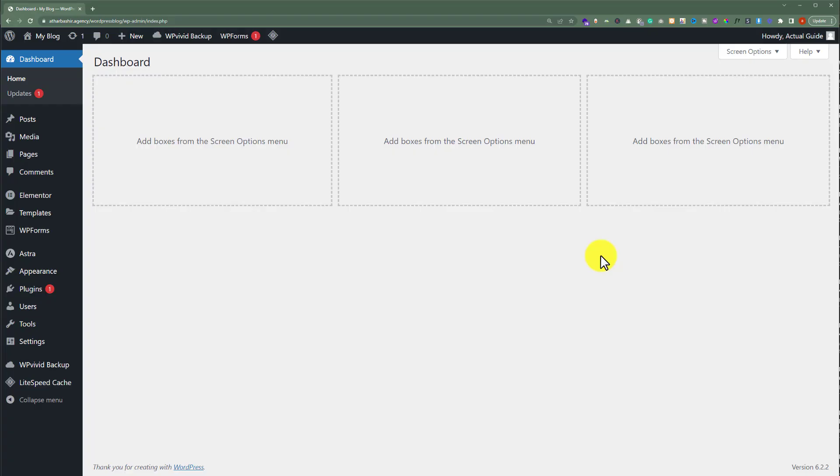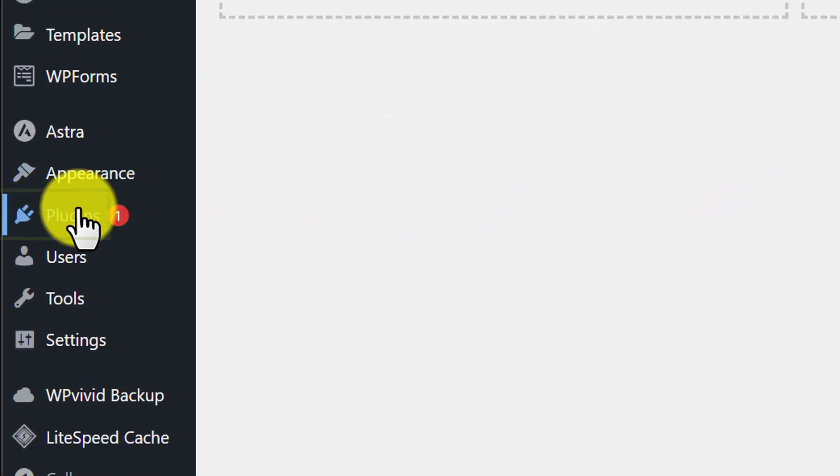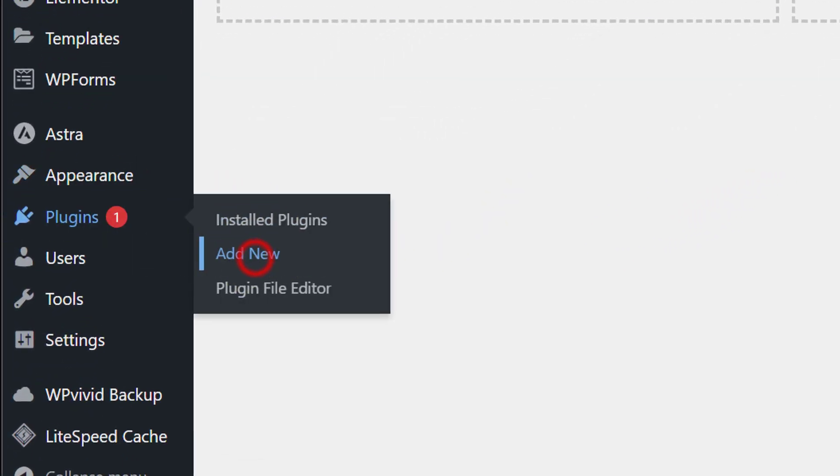So to add Google Analytics to WordPress, we are going to install a WordPress plugin which is developed by Google. We are going to click on plugins and then click on add new.